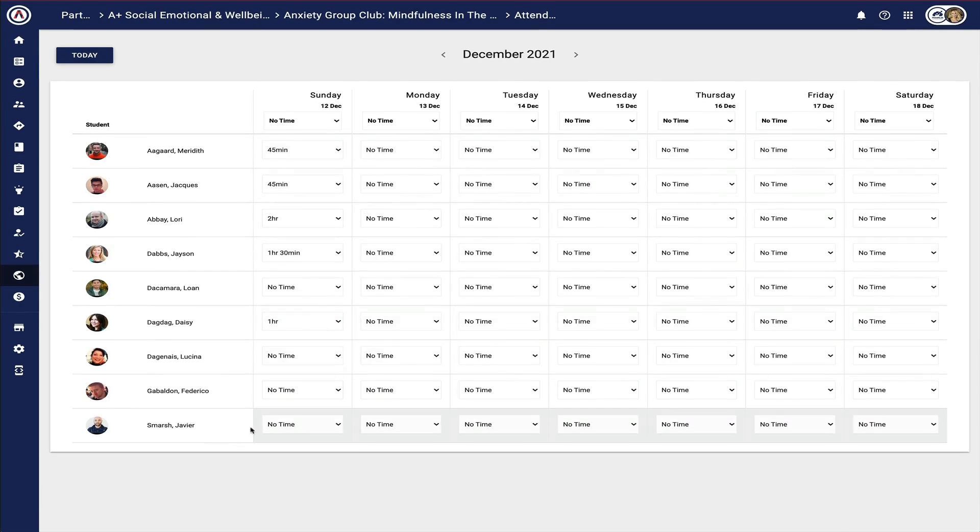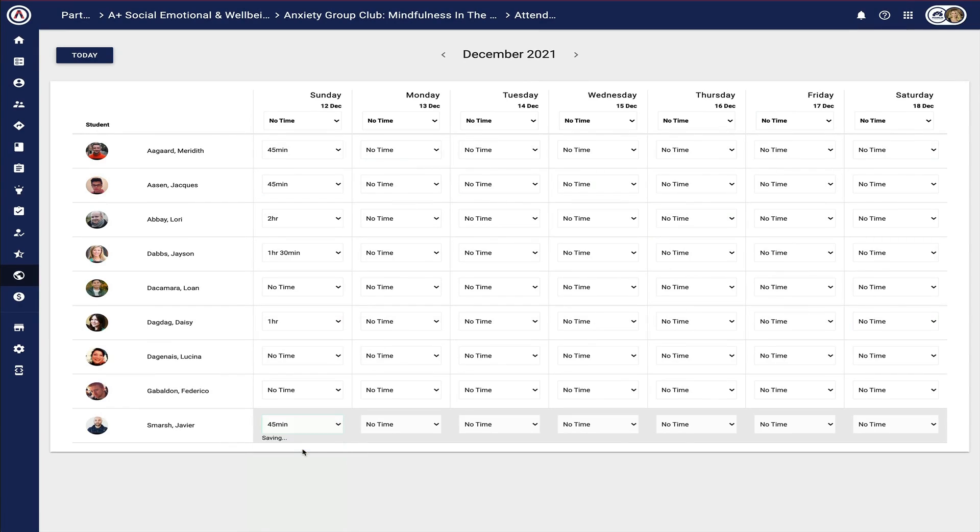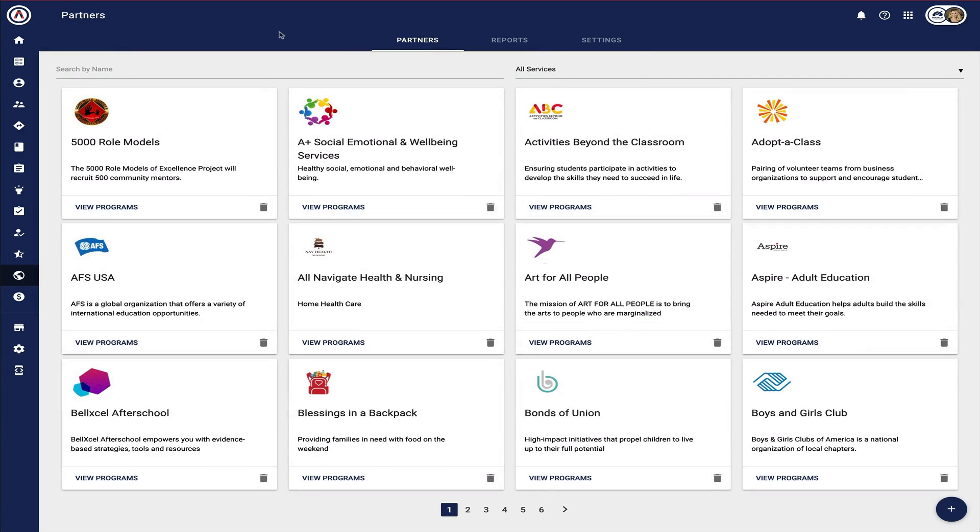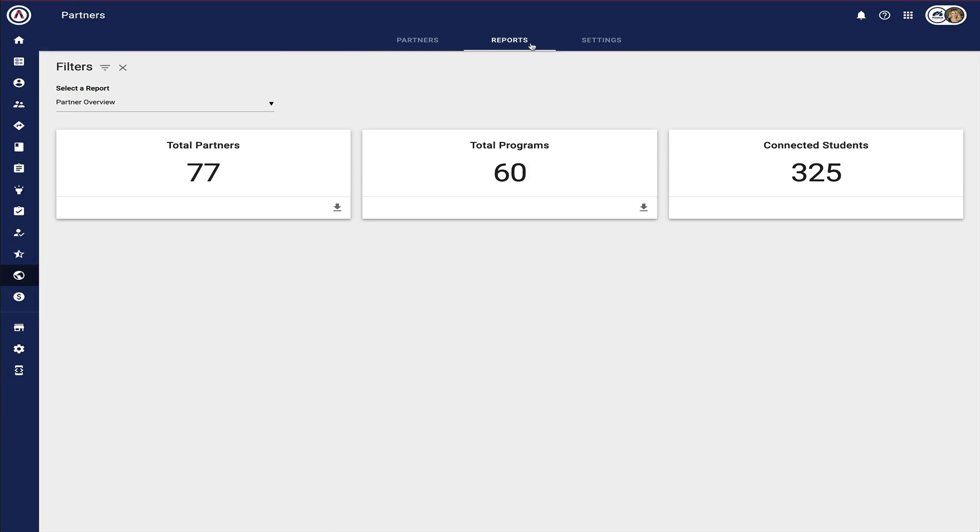For example, Javier was only in for 45 minutes today. Over time, once attendance information is collected, reports can be provided not only to the school district but also to the partner themselves.